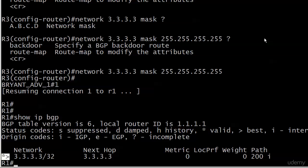You've got to have an asterisk and an arrowhead next to that route for that to be the valid and best route. Because, as we'll see in upcoming labs, of course, we want redundancy, right? If this path to 3.3.3.3 goes down, we really want to have another one. Well, when BGP has multiple paths to choose from, it's going to pick one as valid and best.